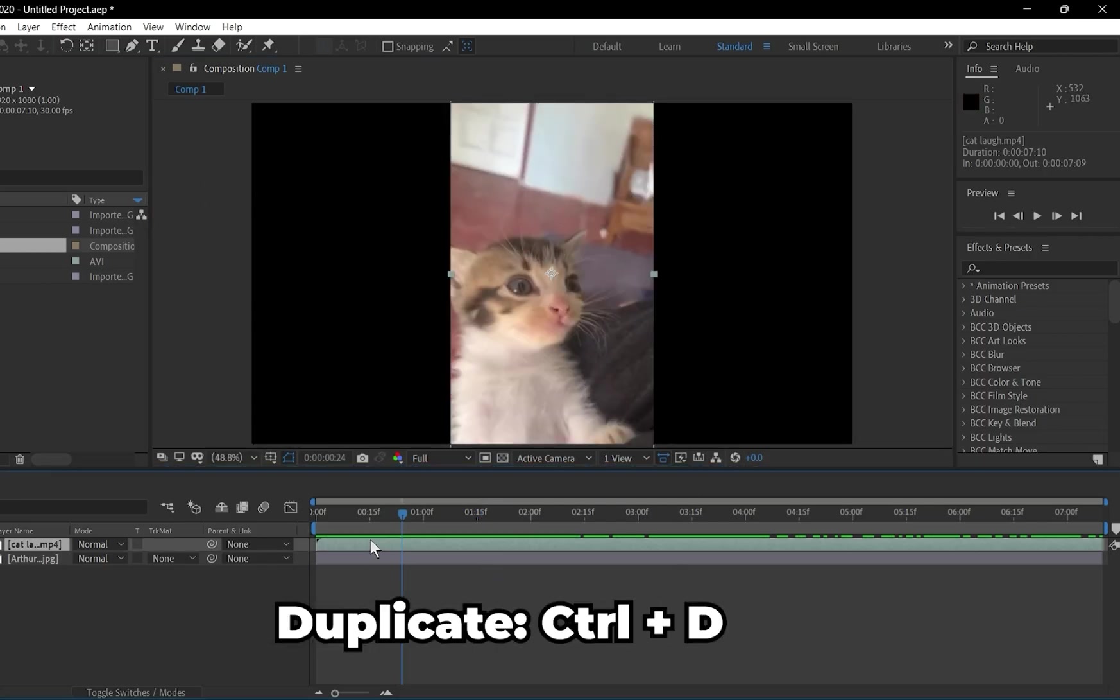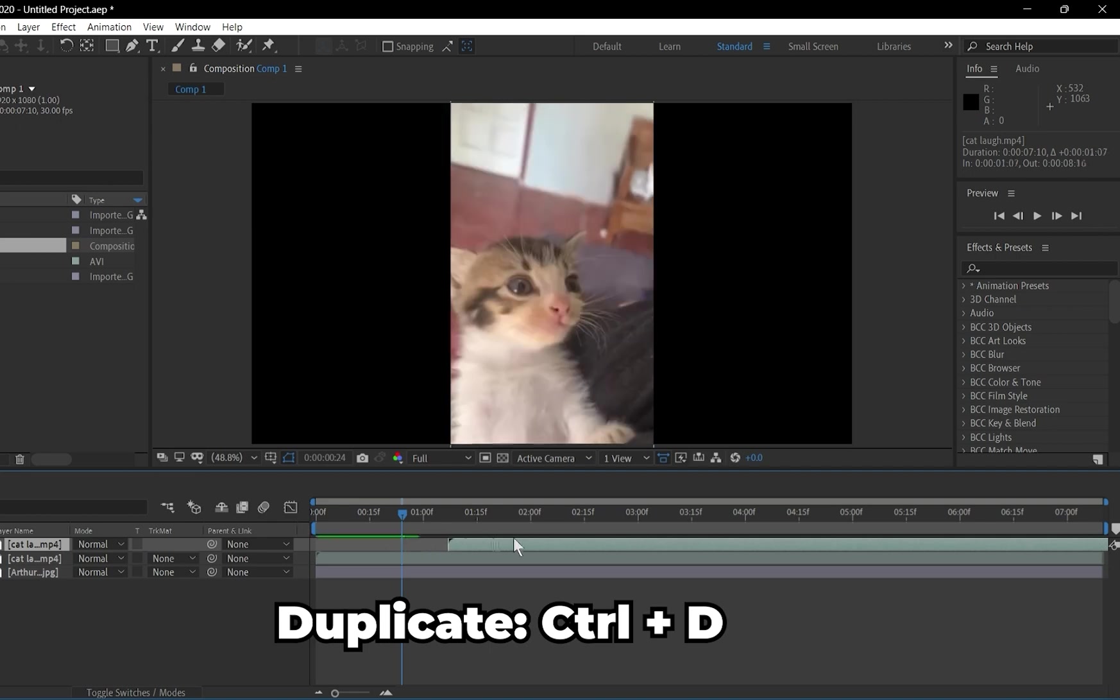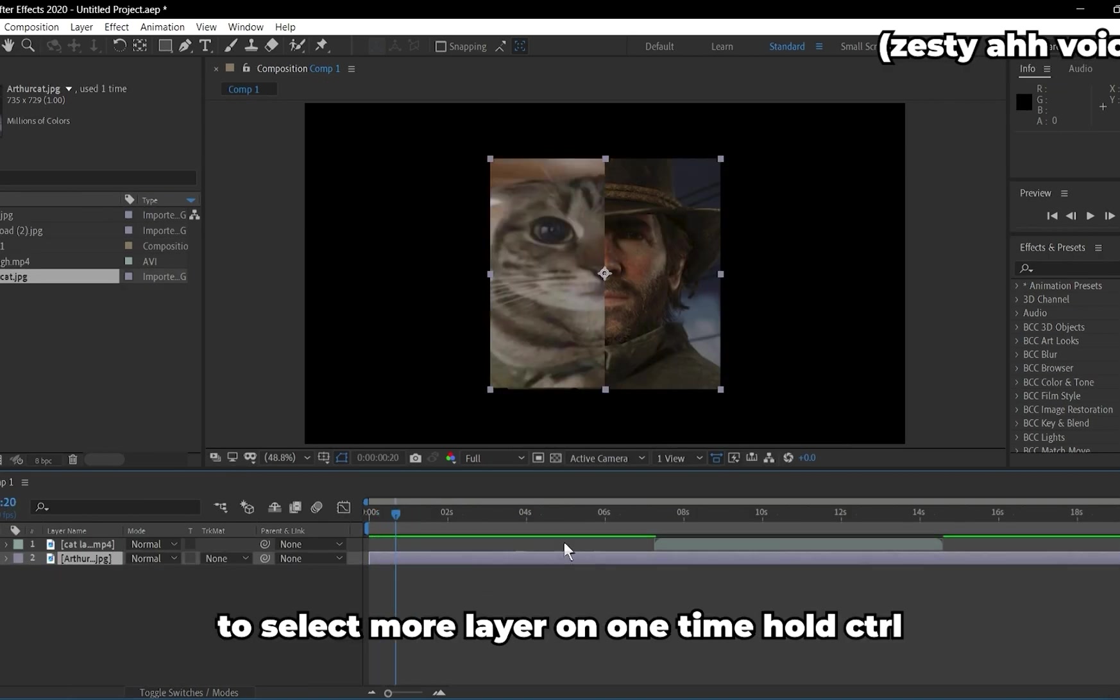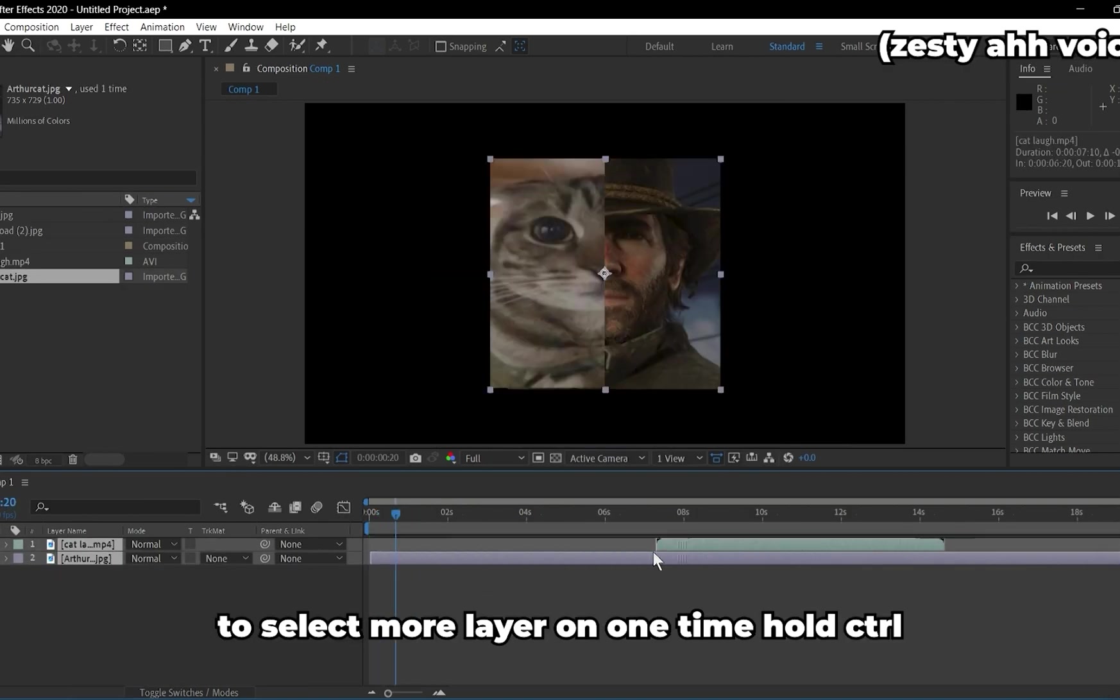You can duplicate layer by pressing Ctrl plus D. To select multiple layers, hold Ctrl or Shift and select.